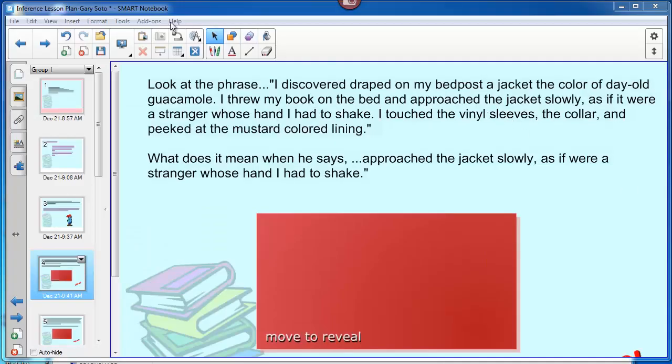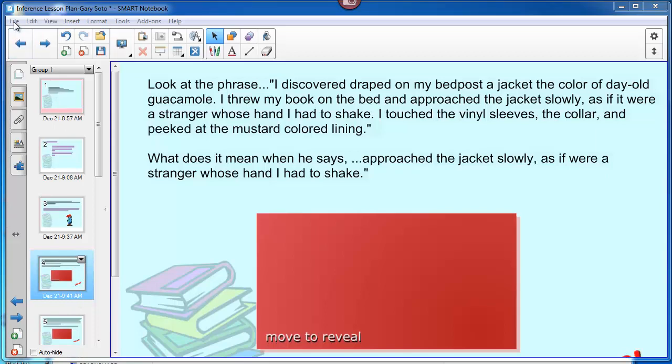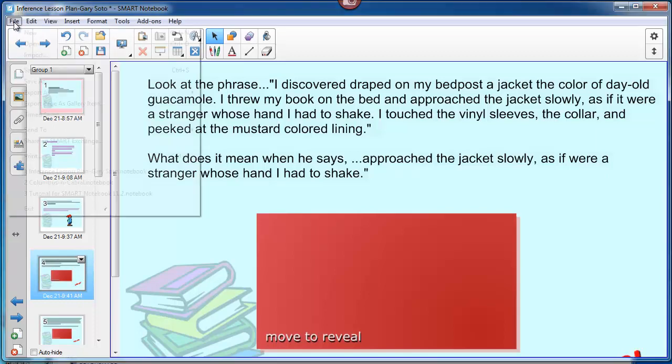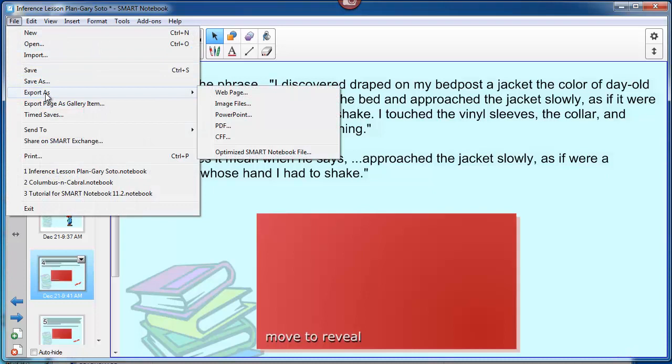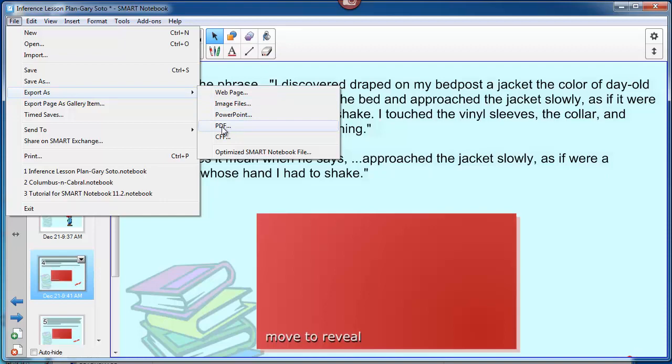Here I am in the editing view, and what I want to do is take all of these slides that have already been created and export them. I go to File, Export As, scroll over and pick PDF, which is the format that Nearpod wants.